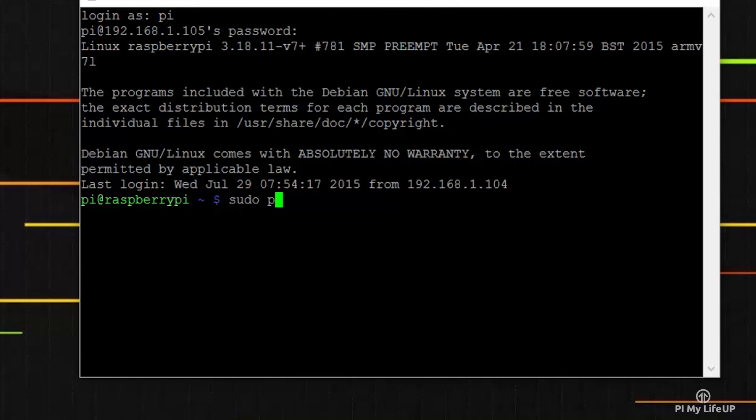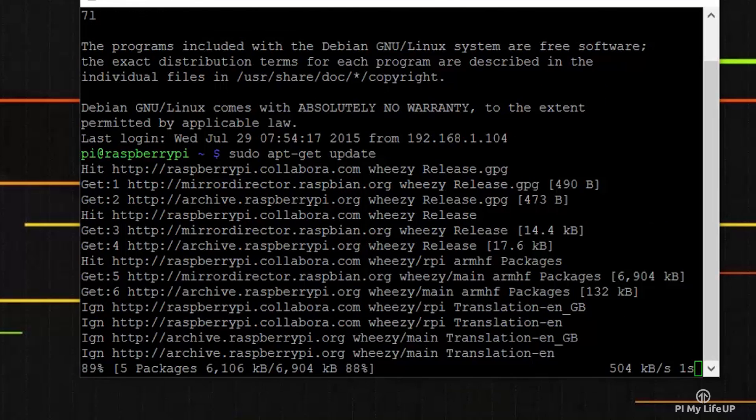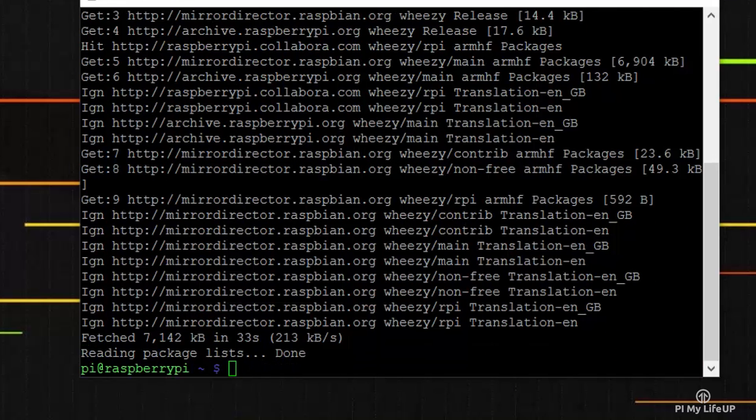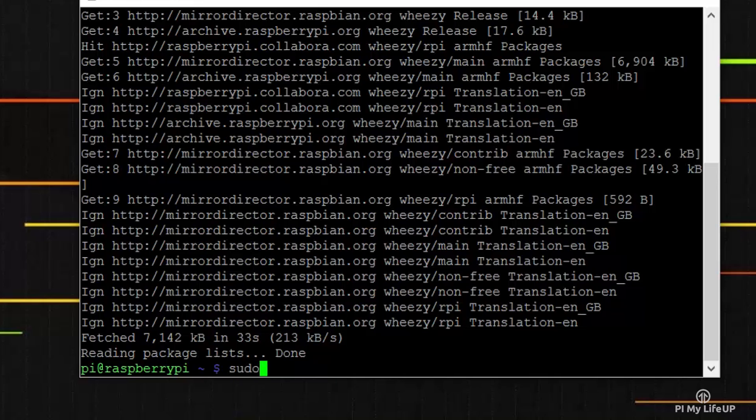sudo apt-get update. And once that is done, enter sudo apt-get upgrade.